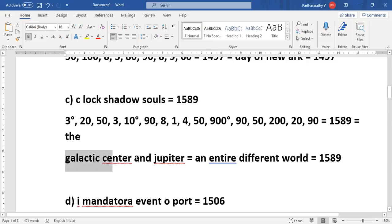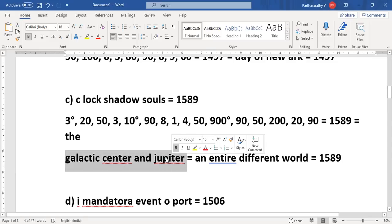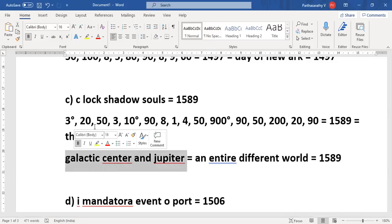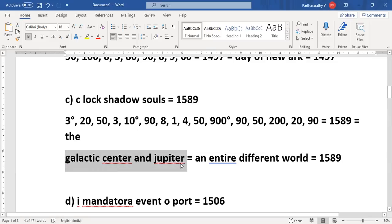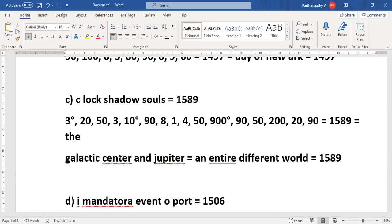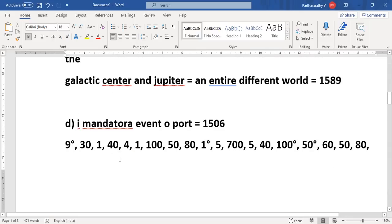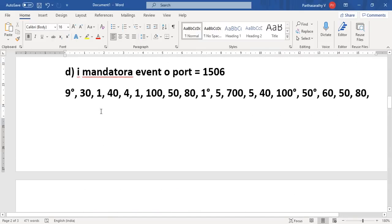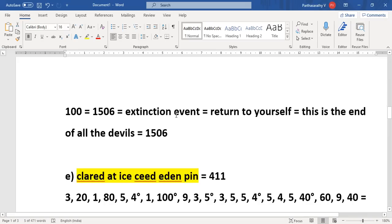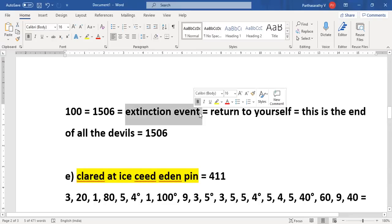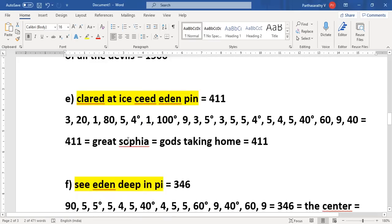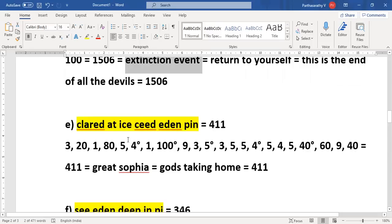And the galactic center and Jupiter. Now this galactic center and Jupiter is nothing but when Jupiter actually comes to galactic center, which already happened in 2019-20 when Jupiter came into Sagittarius as per sidereal zodiac. Now this event is yet to happen because it is extinction event, return of all devils. So once the event happens, what will happen is...